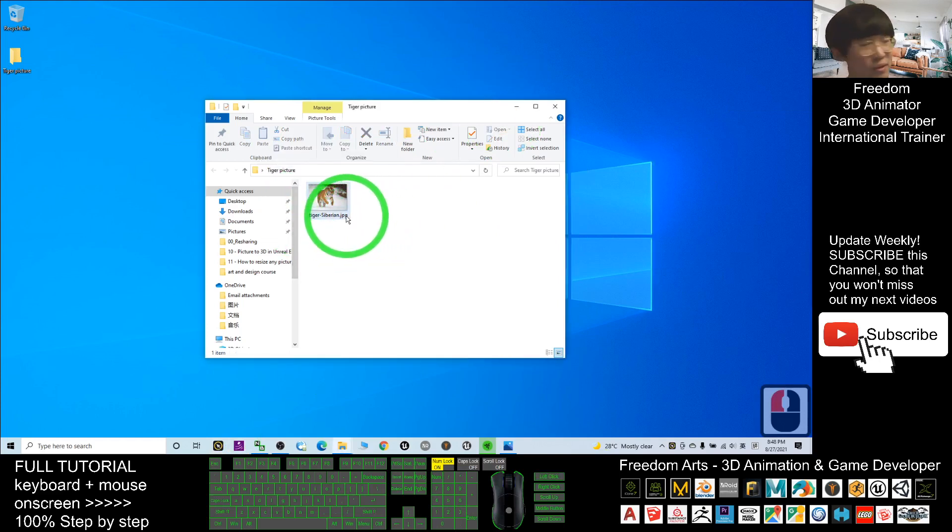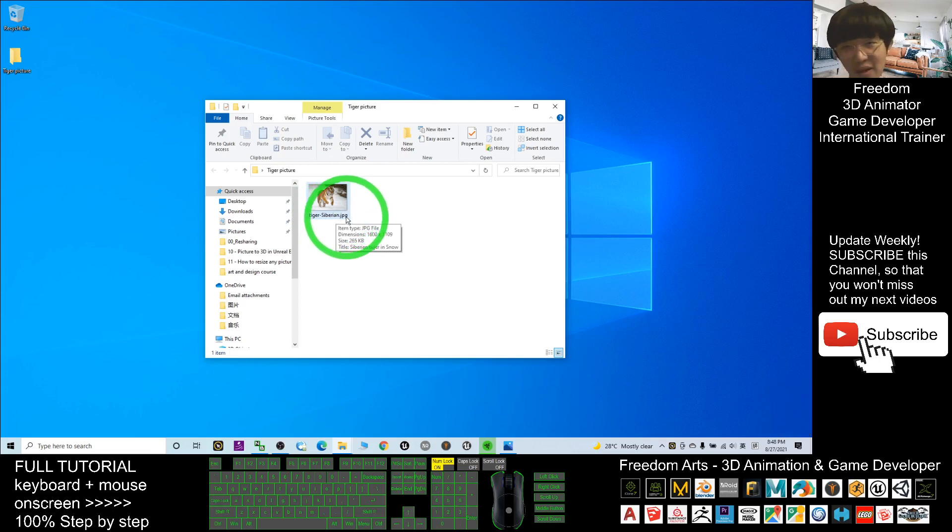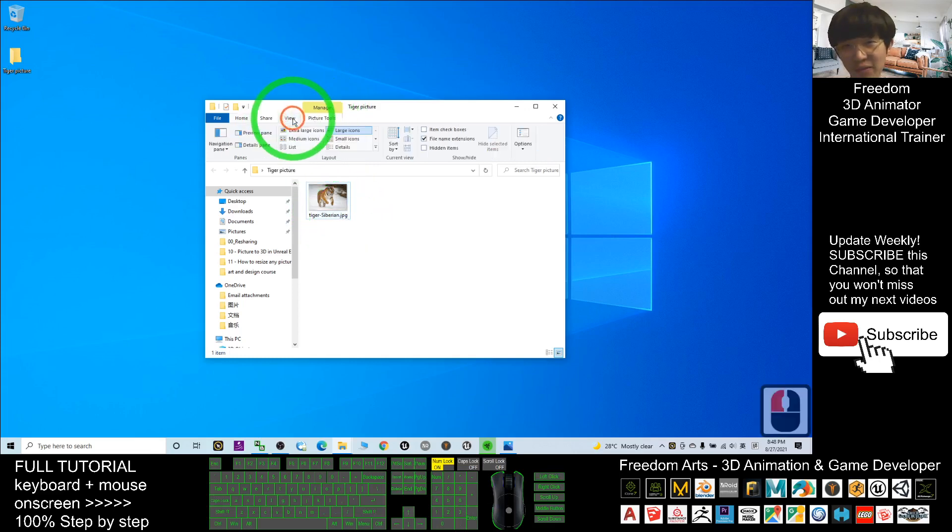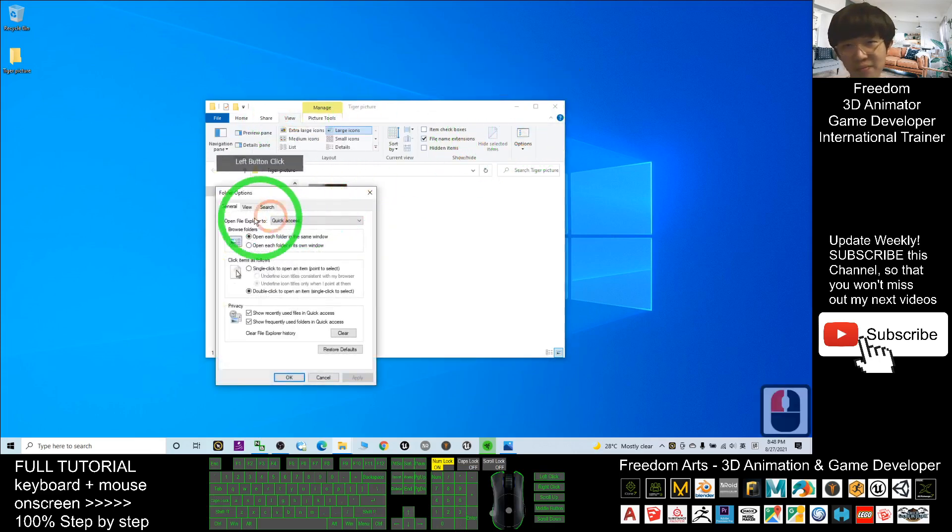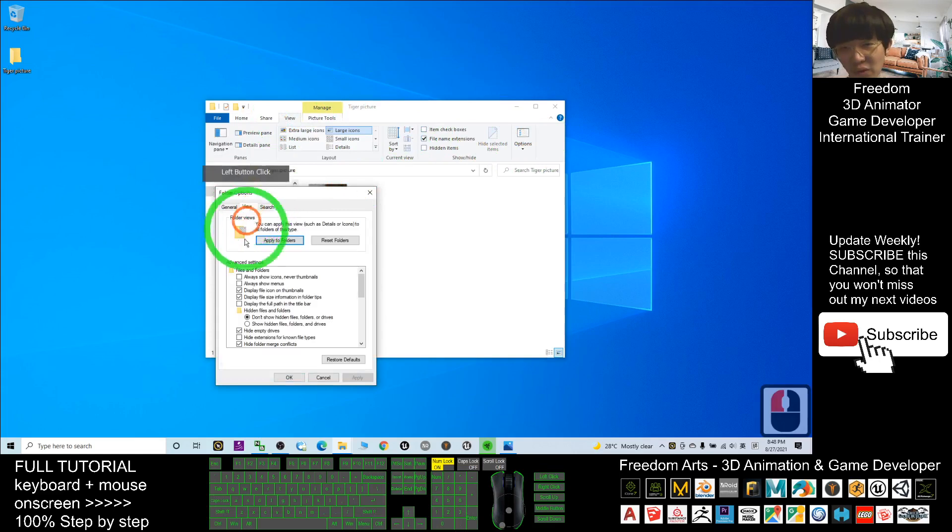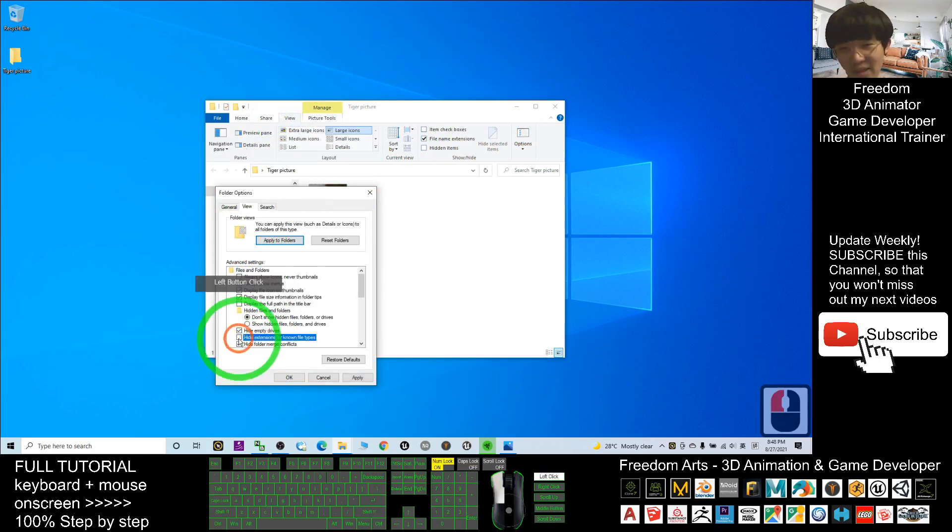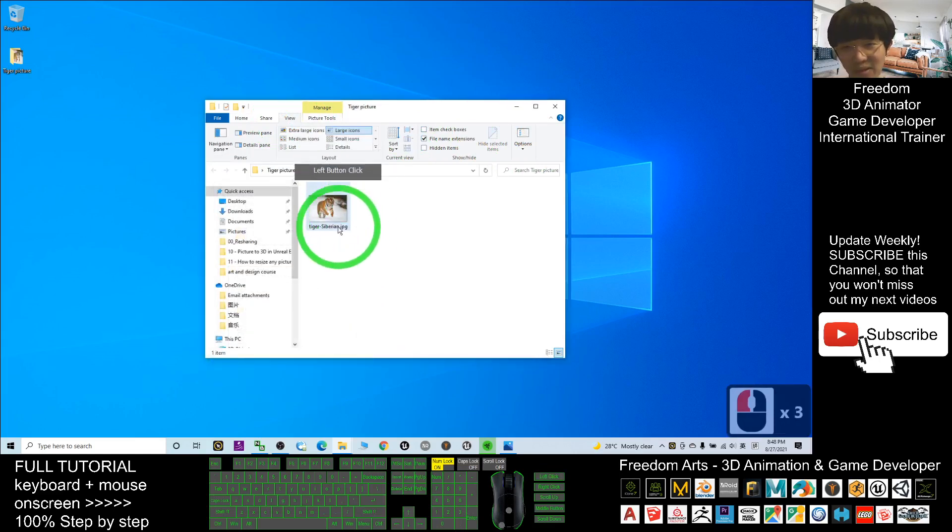If you still cannot see any of the file extensions, just click View and make sure you untick 'Hide extensions for known file types' so that you can see the file extensions.